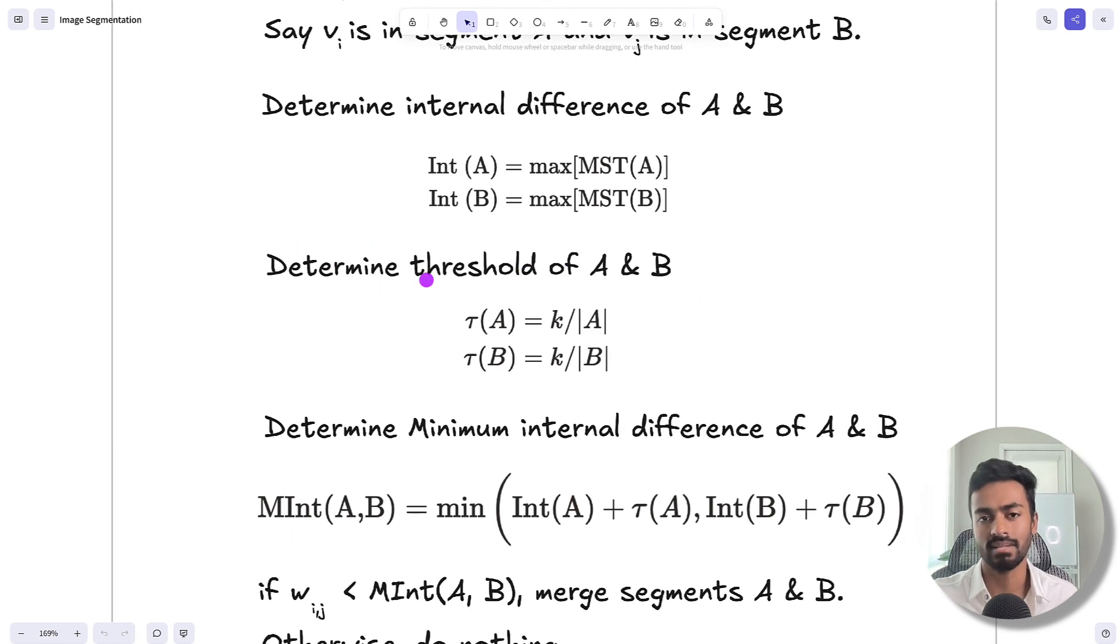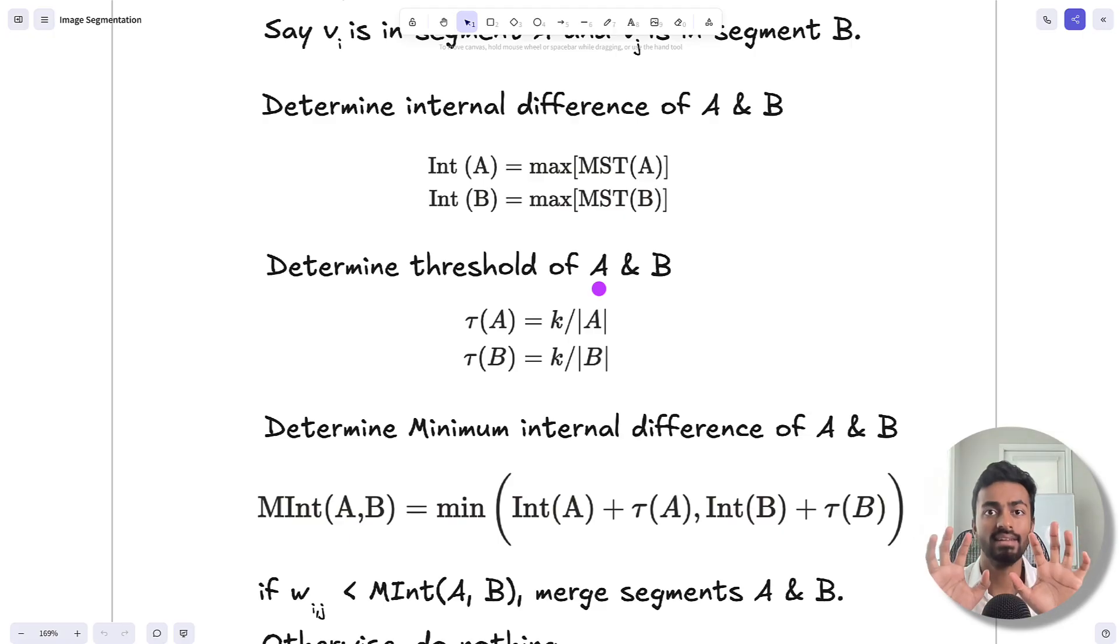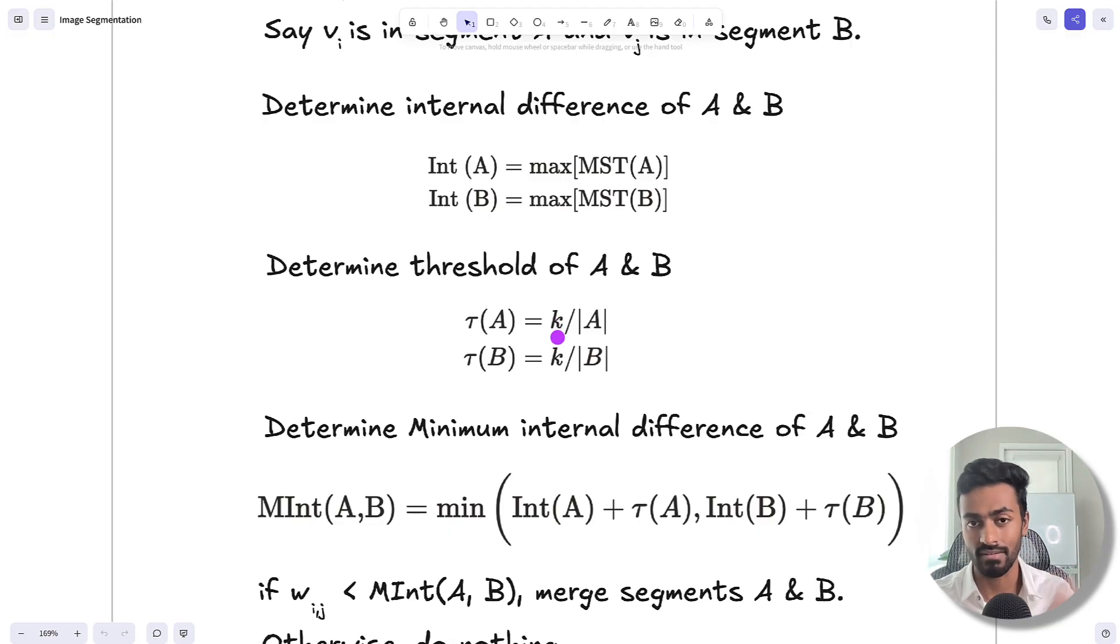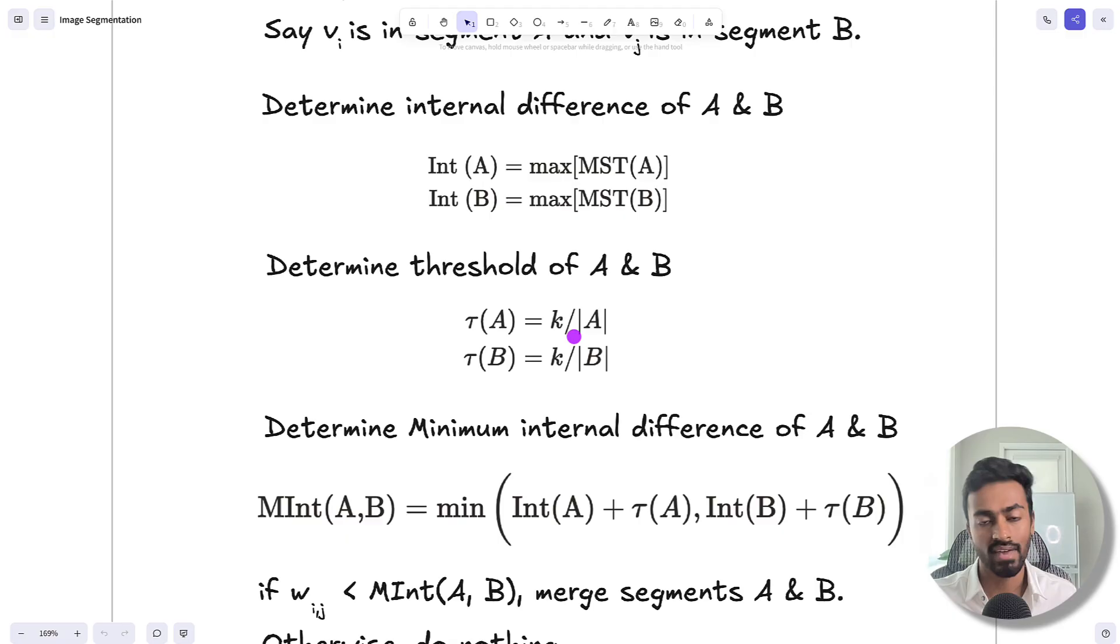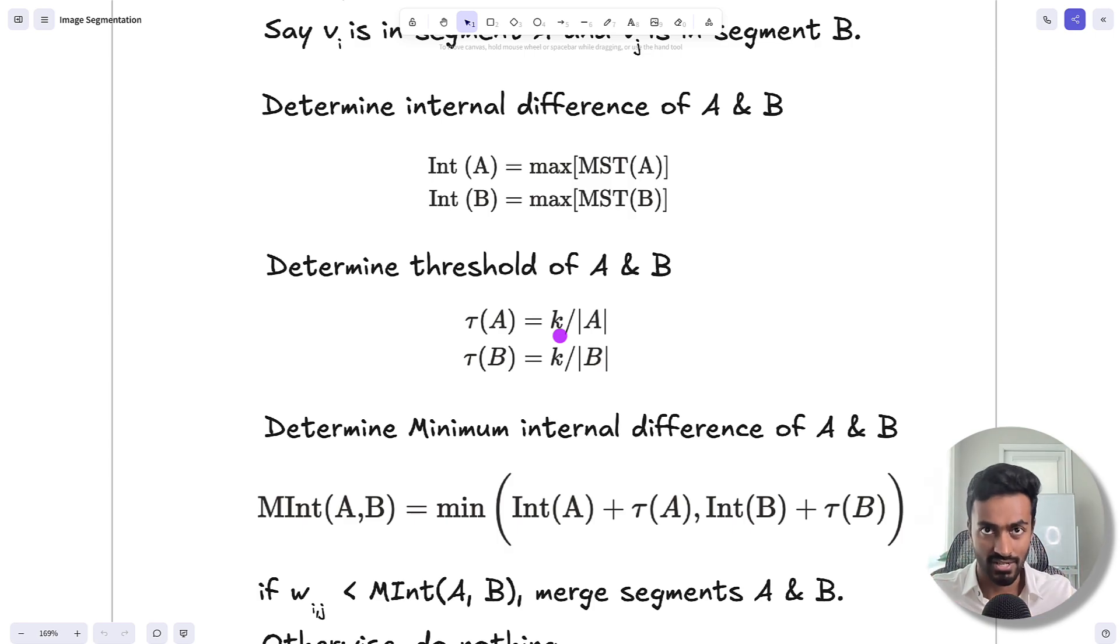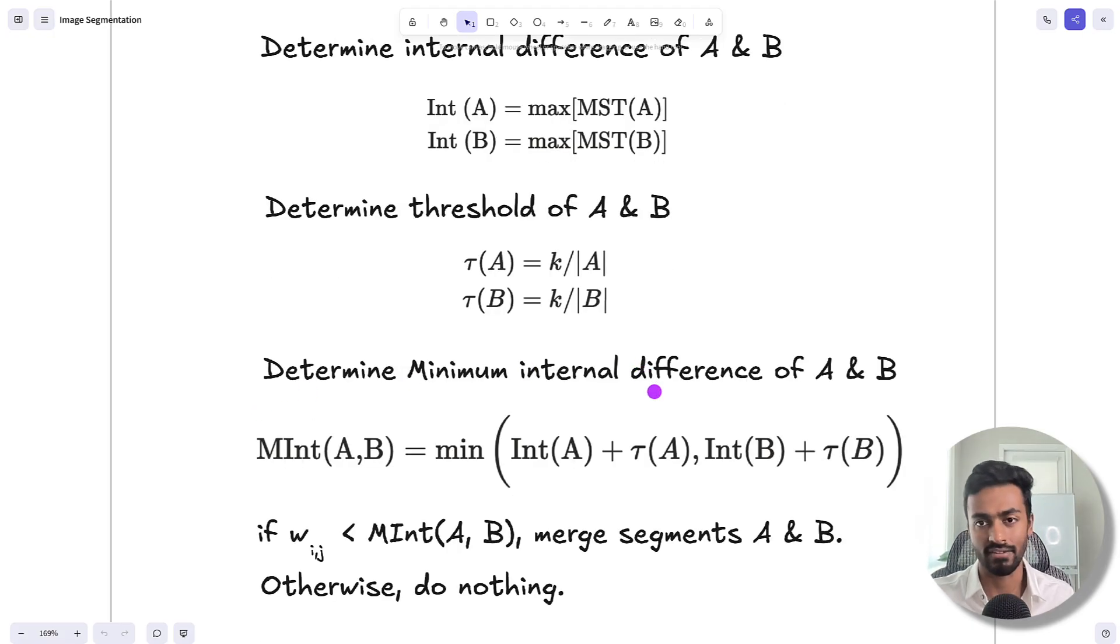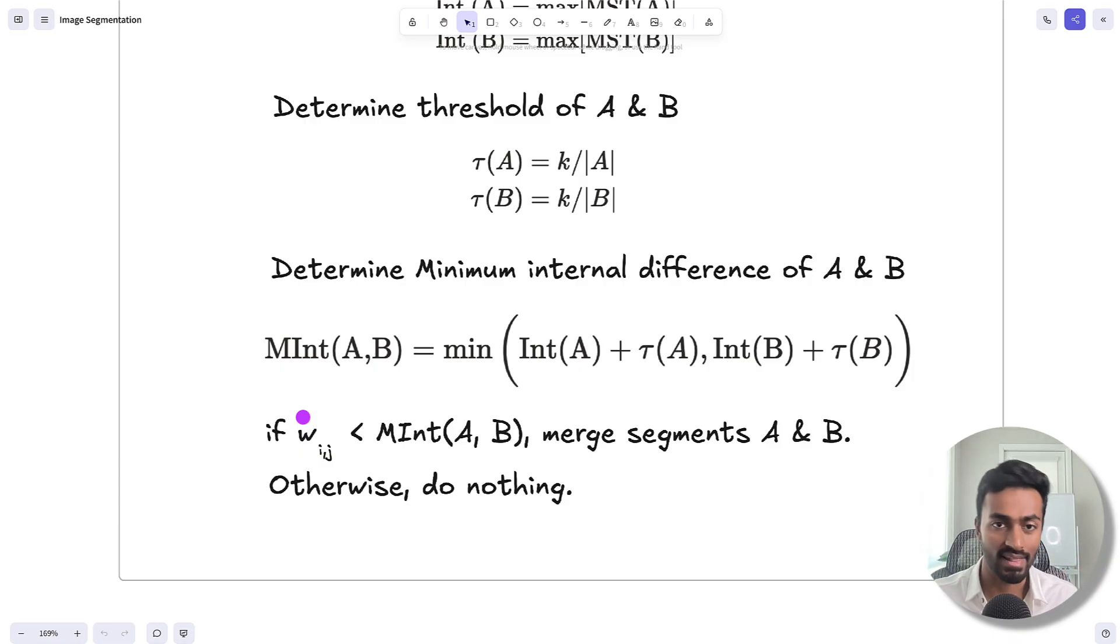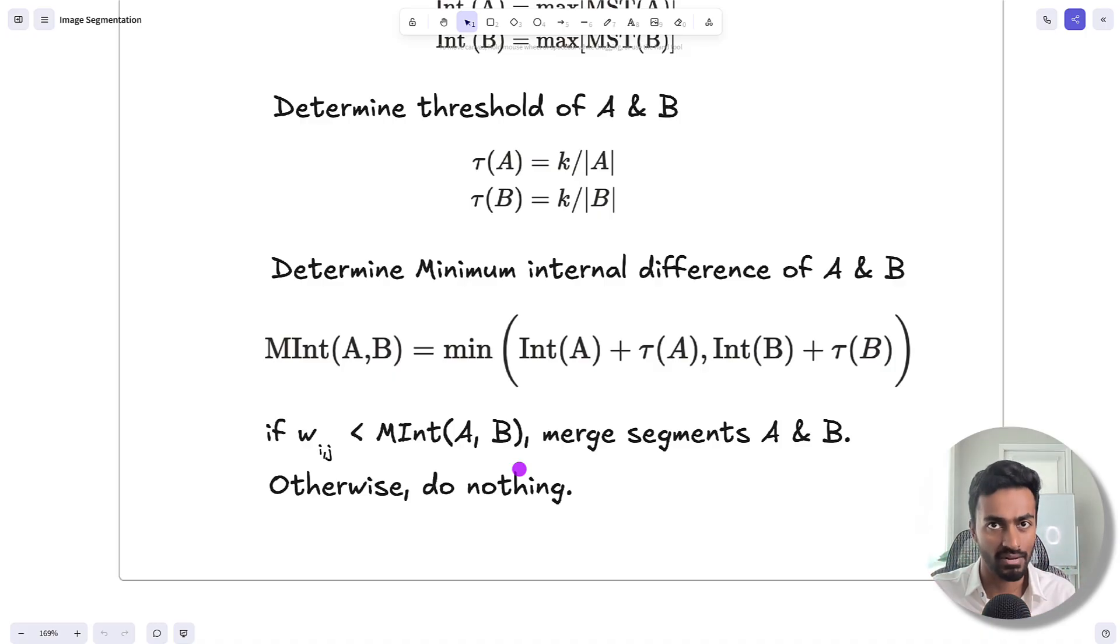Now we determine a threshold for segments a and b. This indicates how easy it is to combine segments together. It's defined by constant k divided by the cardinality, which is the number of vertices in a and b. If k is large, it's easier to merge segments together. If k is small, it's difficult to merge large segments, and we prefer finer segments. Next, we determine the minimum internal difference between segments a and b and compare this to our edge. If our current edge is less than this internal difference, we will merge segments a and b. Otherwise we do nothing and iterate to the next edge.